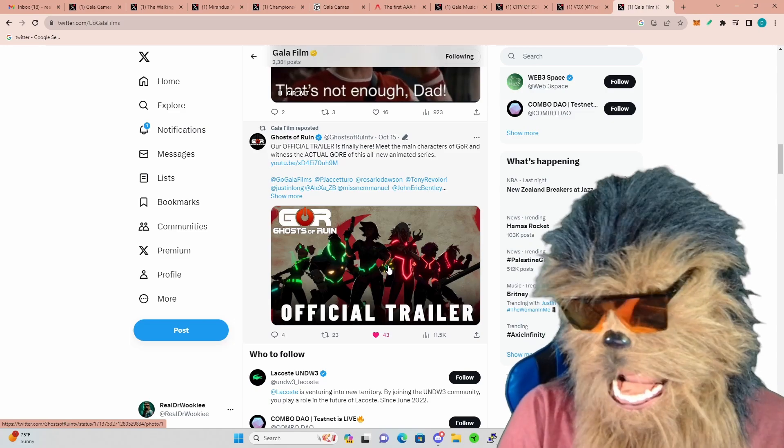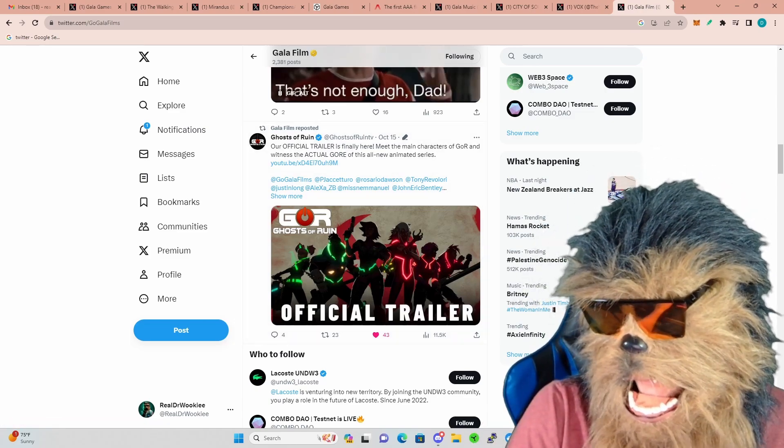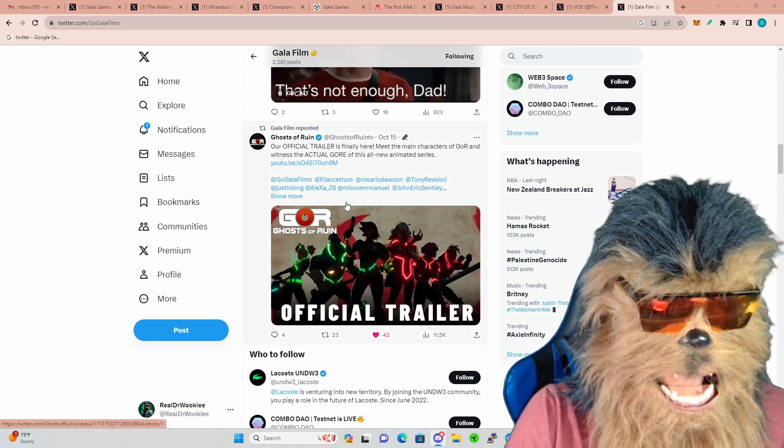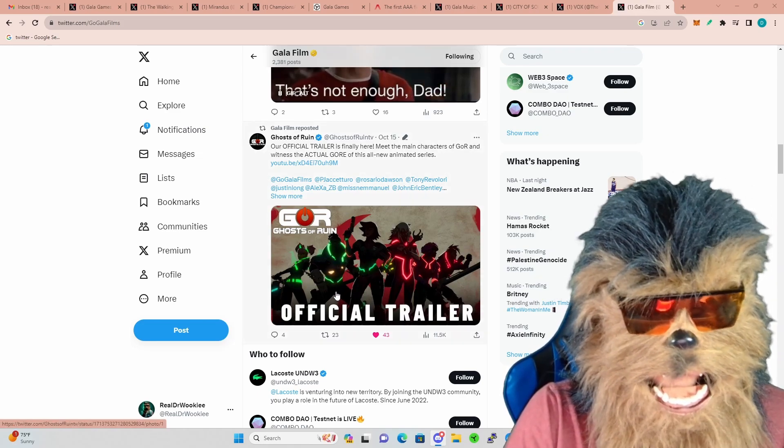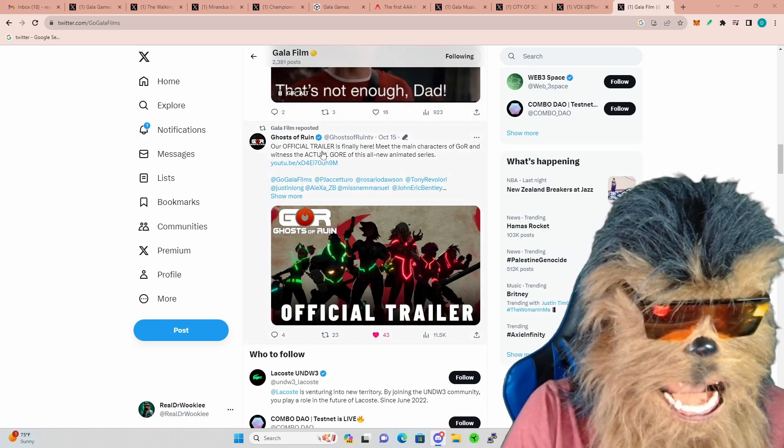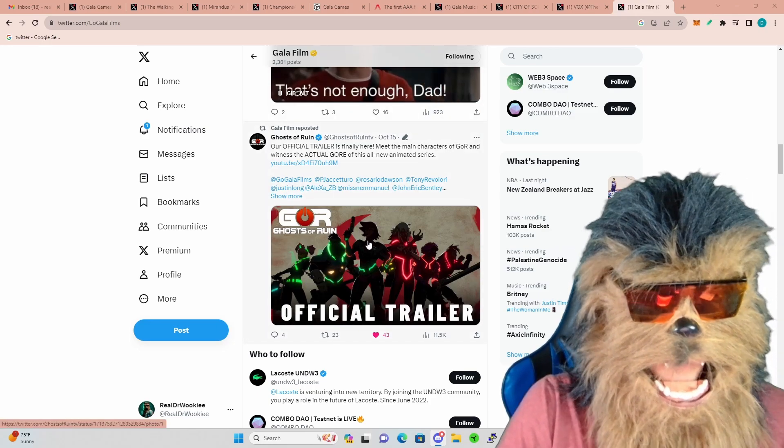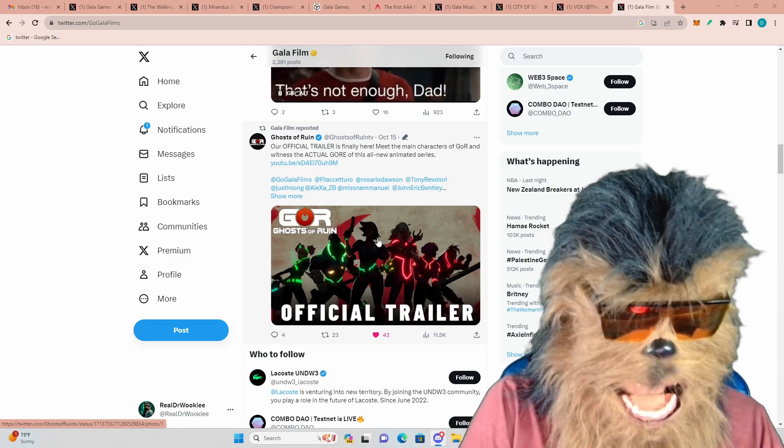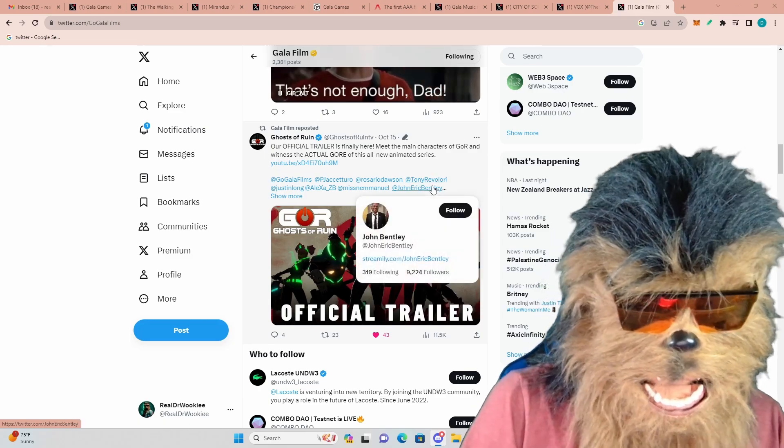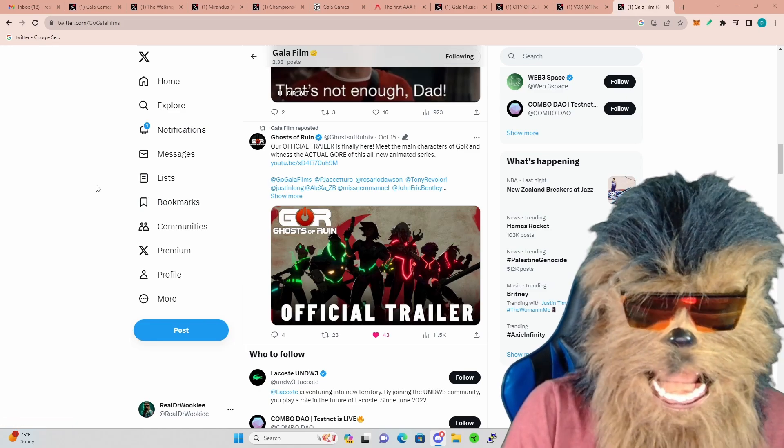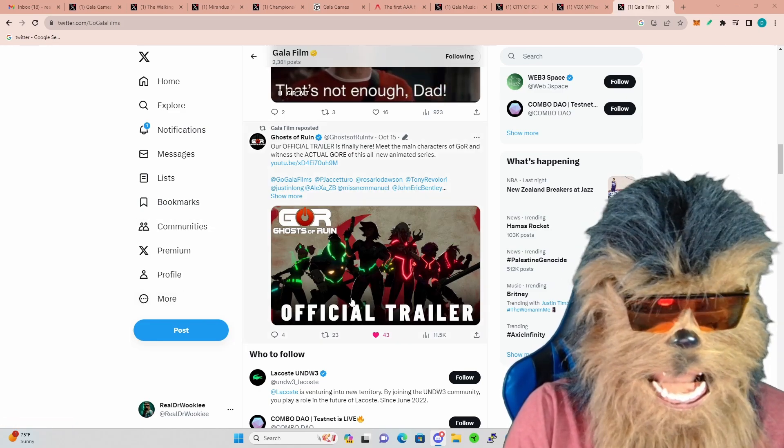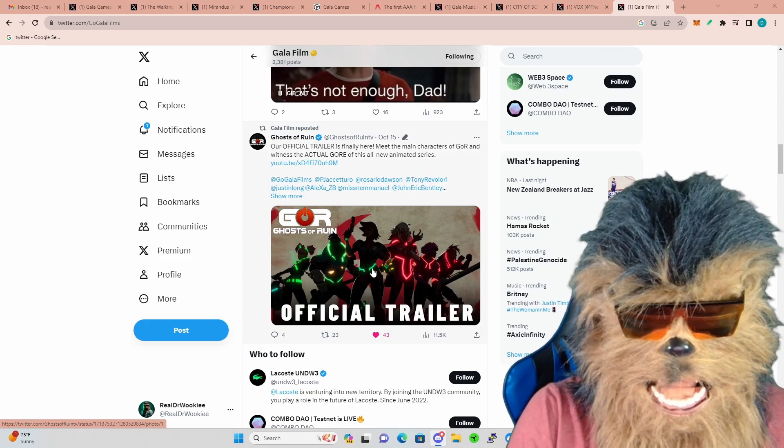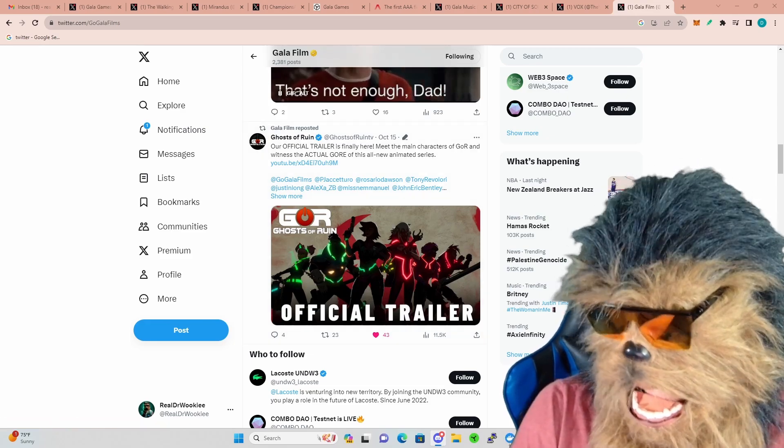So pretty cool, can't wait till I can actually get my Wookie hands on that and play. Gala Film now, first off let's go over the good news. The good news is Ghost of Ruin just dropped another official trailer and it looks absolutely fantastic. I'll leave the link down below so you can give this a watch, but it looks superb. I am so excited about this incredible anime that I am really hoping looks like can rival Arcane.